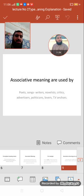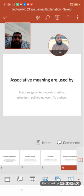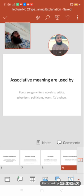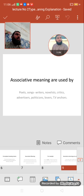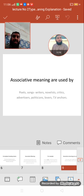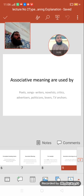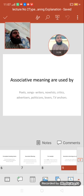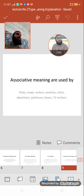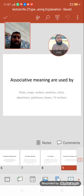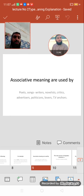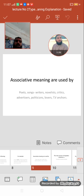Song writers, novelists, advertisers, politicians, lovers, and TV anchors all use associative meanings. For example, lovers describe their beloved's lips as a 'red red rose' — making associations. TV anchors also make association and take help from associative meanings of words.